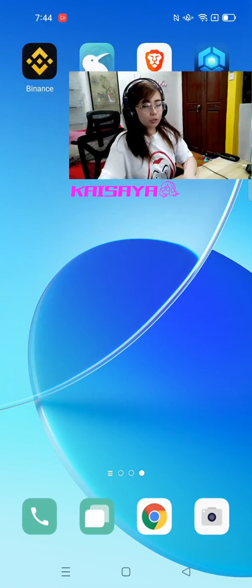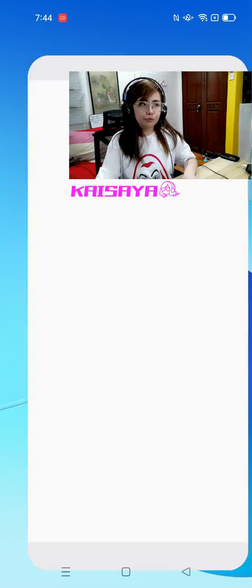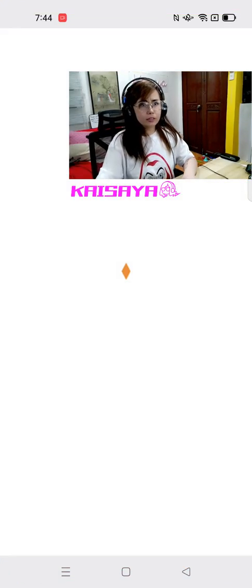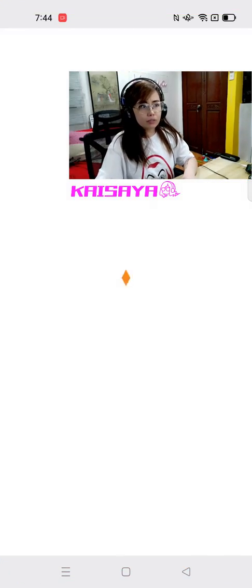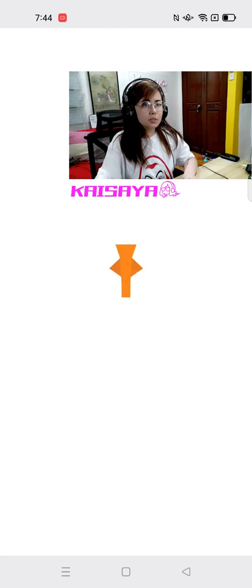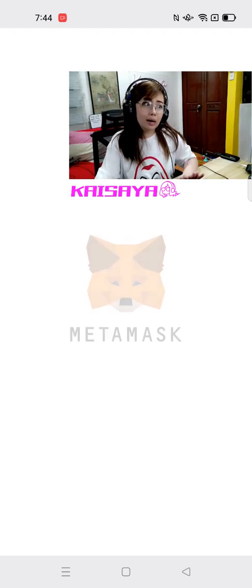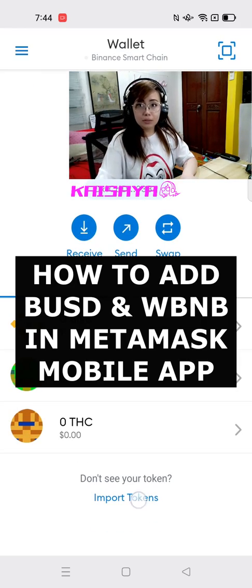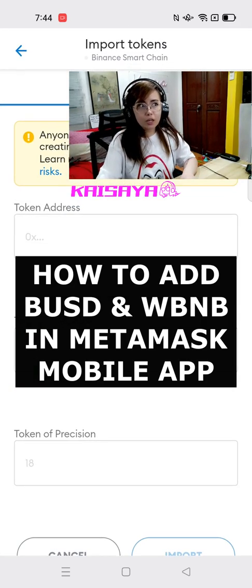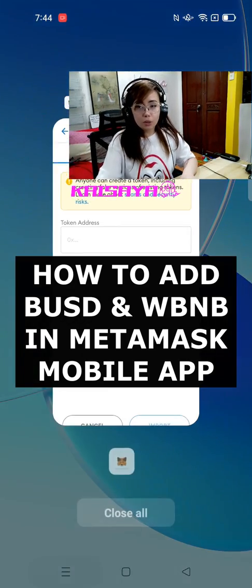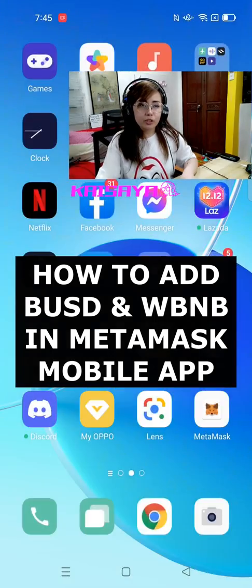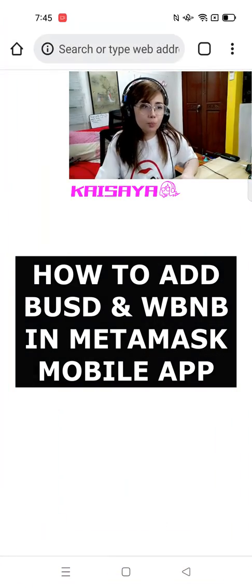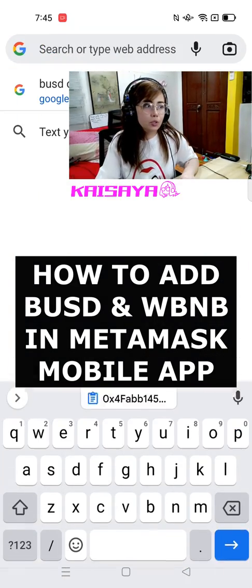Hey guys, Kisai here for another YouTube video. In this quick tutorial, I'm going to be showing you how to add BUSD as well as WBNB in your Metamask mobile app.